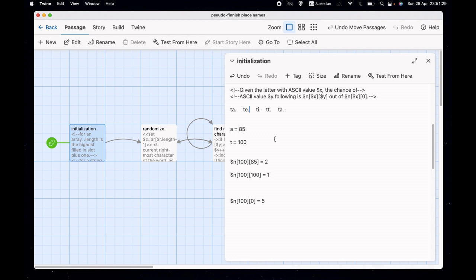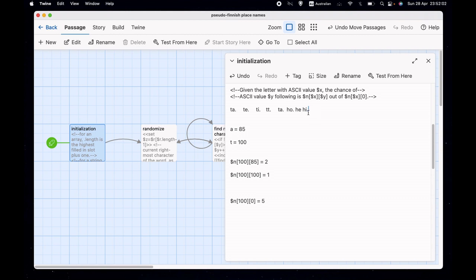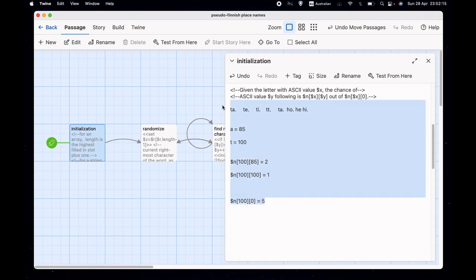This is going to be much quicker than the previous method, because in the last video we had a big array of all the different sets of two characters — ta, te, ti, tt, ho, he, hi — and we'd look through the whole array until we found one where the first character was 't'. Most of the time the first character is not going to be 't' because there are a lot of different letters. Whereas with this approach, we're only looking at the ones we want. We're not spending most of our time looking through every set of two characters. That's the main reason why it's much, much faster.